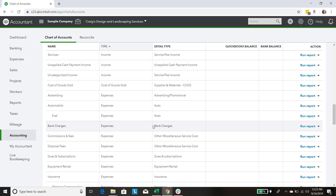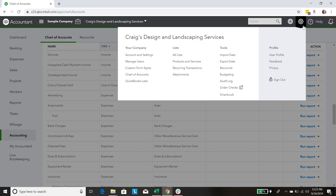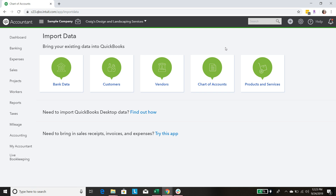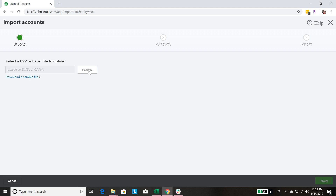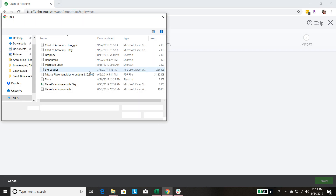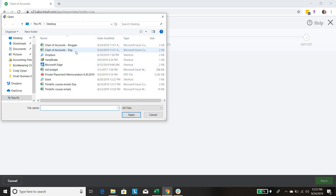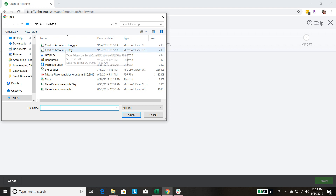The best way to get a profit and loss statement that makes sense for your business is to customize the chart of accounts — customizing the buckets that we're putting all of our transactions into. This is going to be so easy because I'm going to give you the download file as well, and you can do it just as quickly and easily. We're going to come up here, click on the gear, go to Tools, Import Data, then select Chart of Accounts and browse for our file. I have a link down below where you can get this exact same CSV file — Chart of Accounts Etsy.